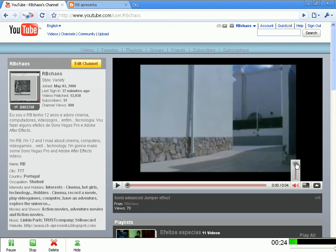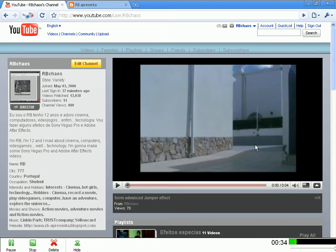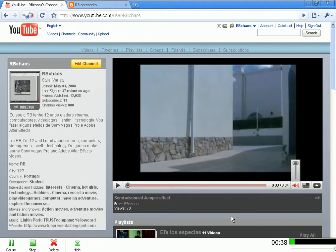And I thought, can I make this on Sony Vegas? And I could do it. It's not perfect, you know, but it has some defects, but it's cool. So let's get started.